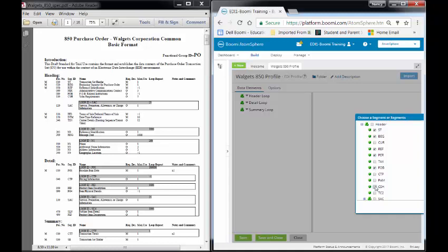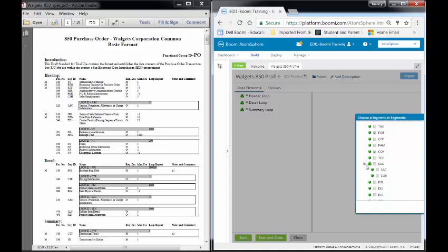Next what I have is SAC. Now when I come down here, you will see that SAC is a loop. So I need to expand this, and inside of it I have two sections, SAC and CUR. Over here it's telling me I only need one, the SAC portion of it. So I'm just going to click on this.